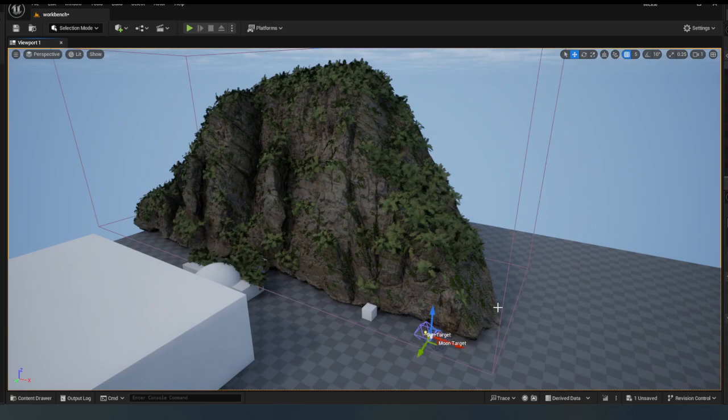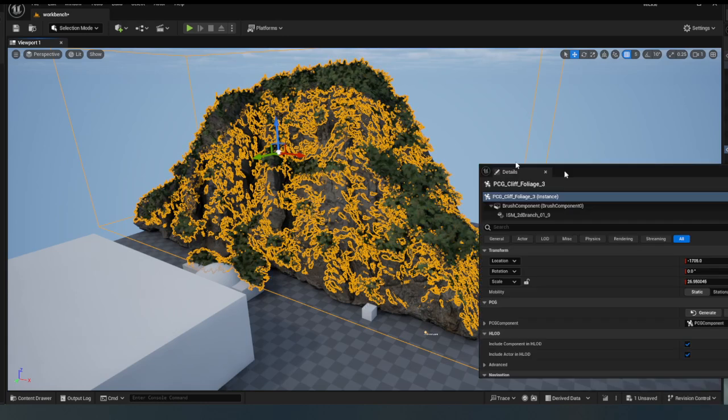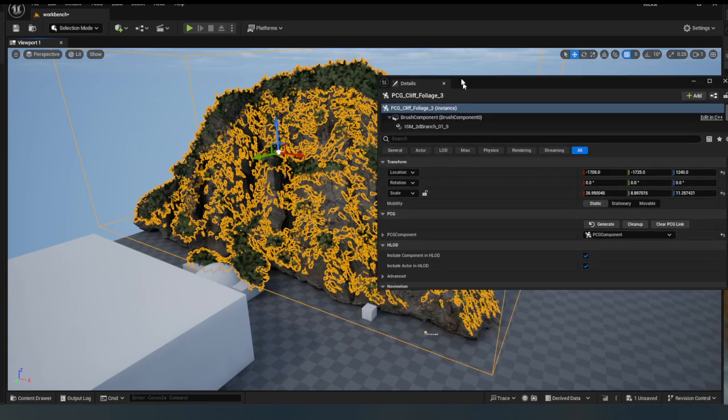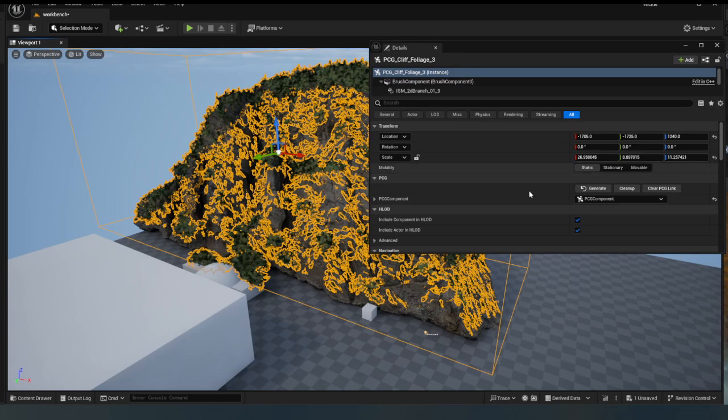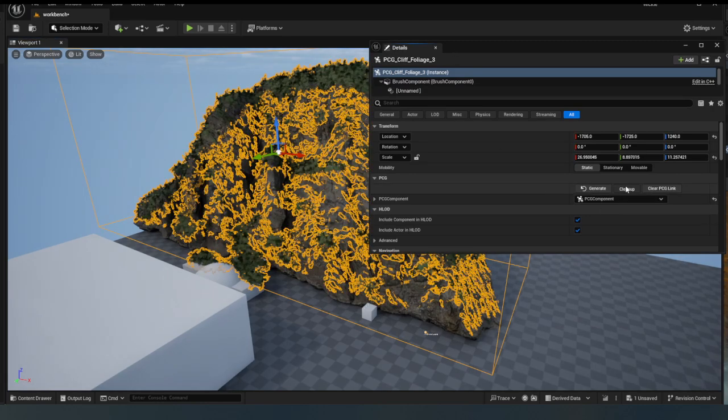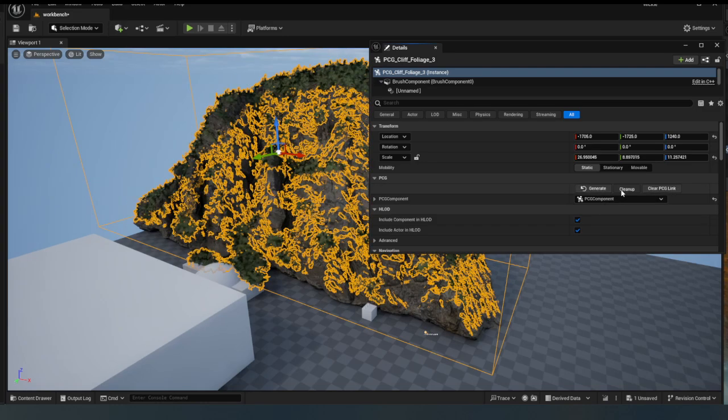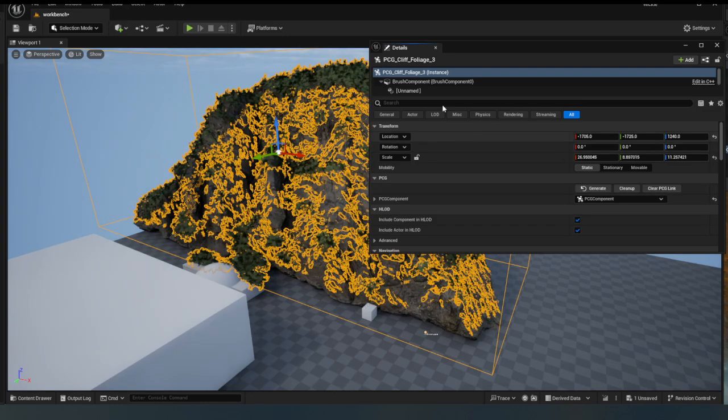So if I just have my PCG here and I'll just bring in my details panel just so you can see. There we go. So if I go clean up and then generate, regenerate it as much as I want, okay? But I can't really do it in real time now because I've got this set as instant stuff.